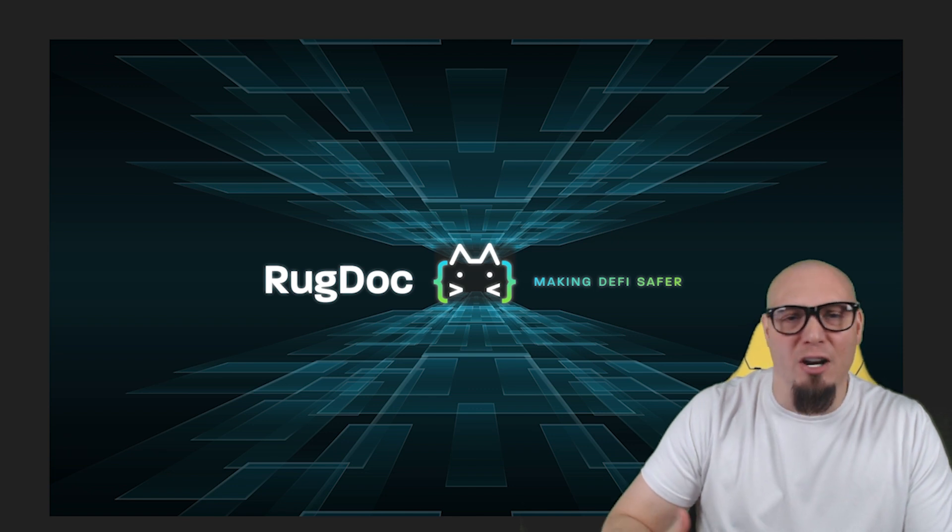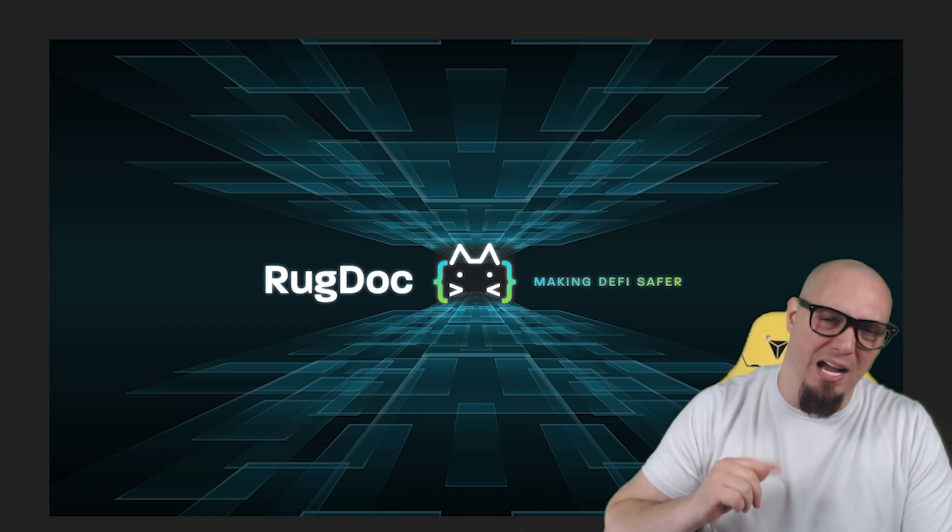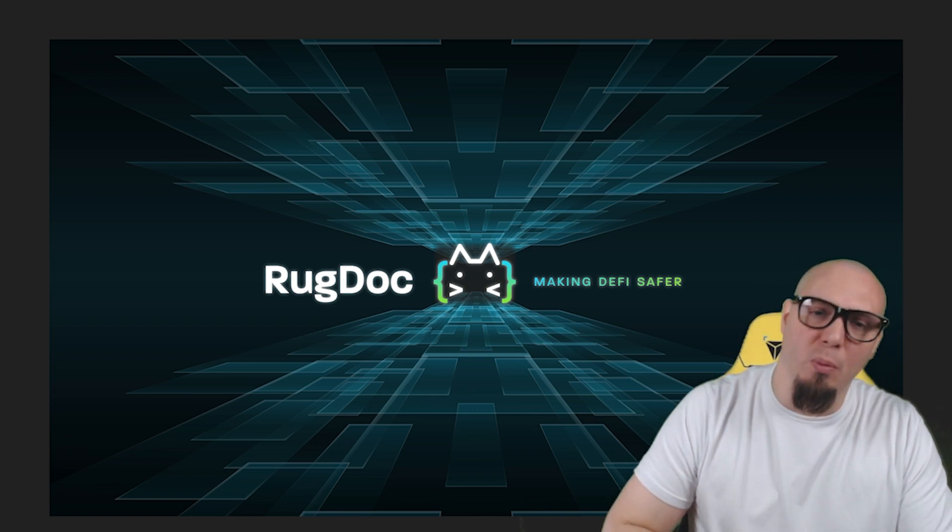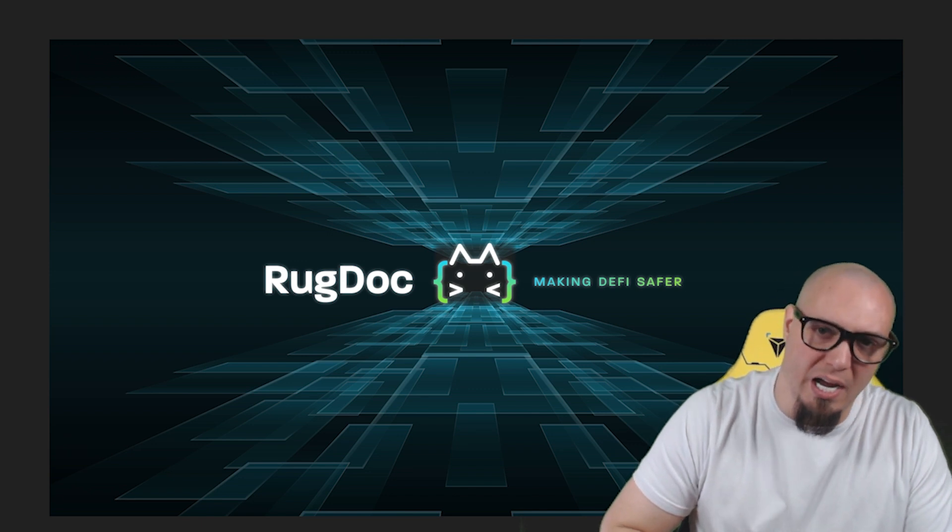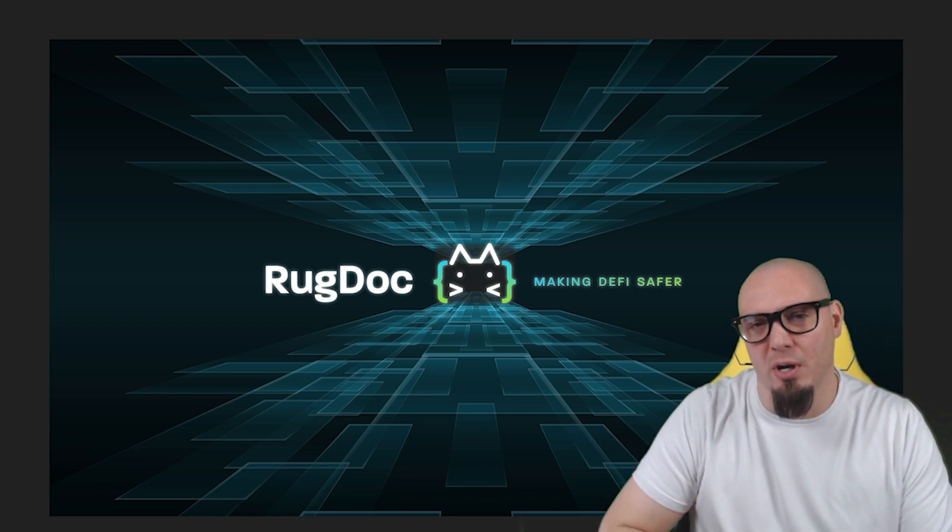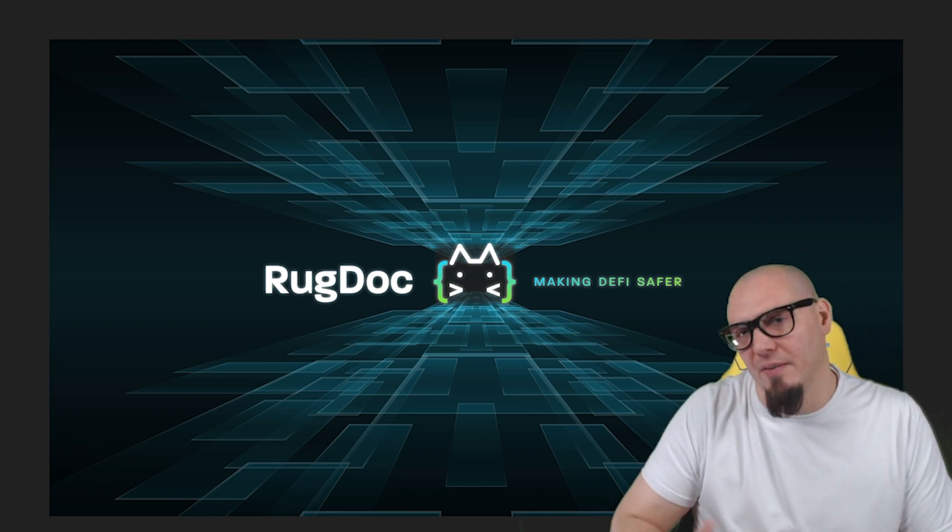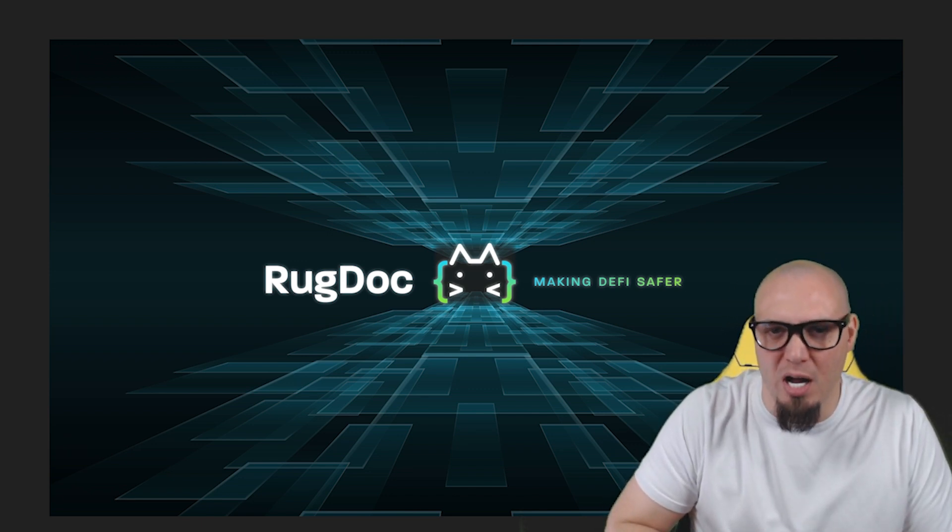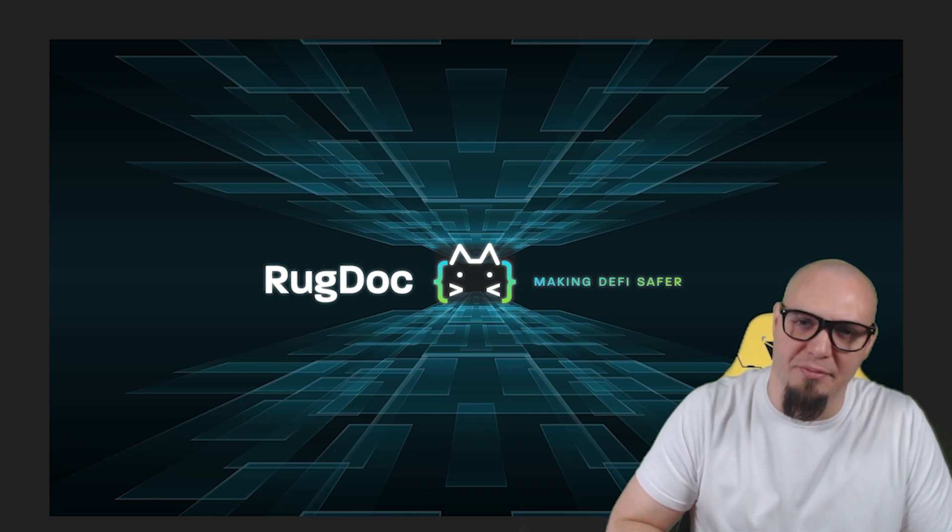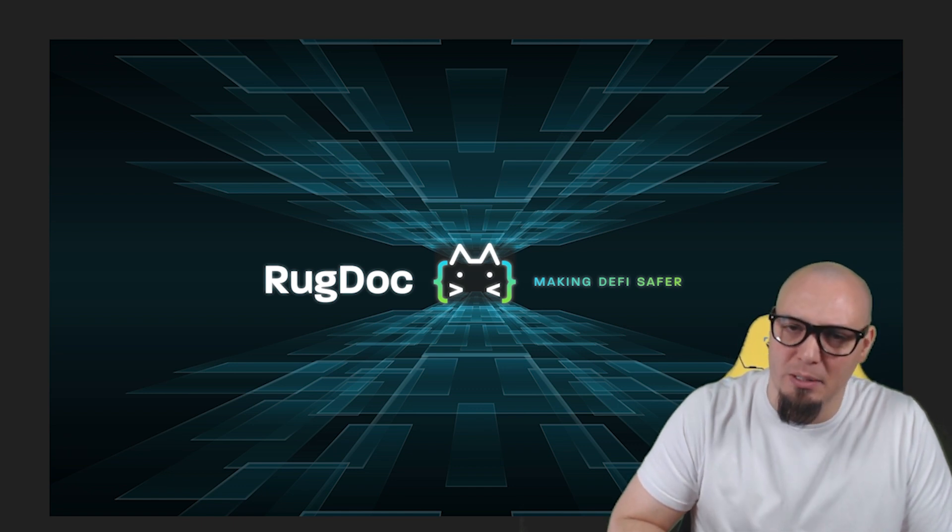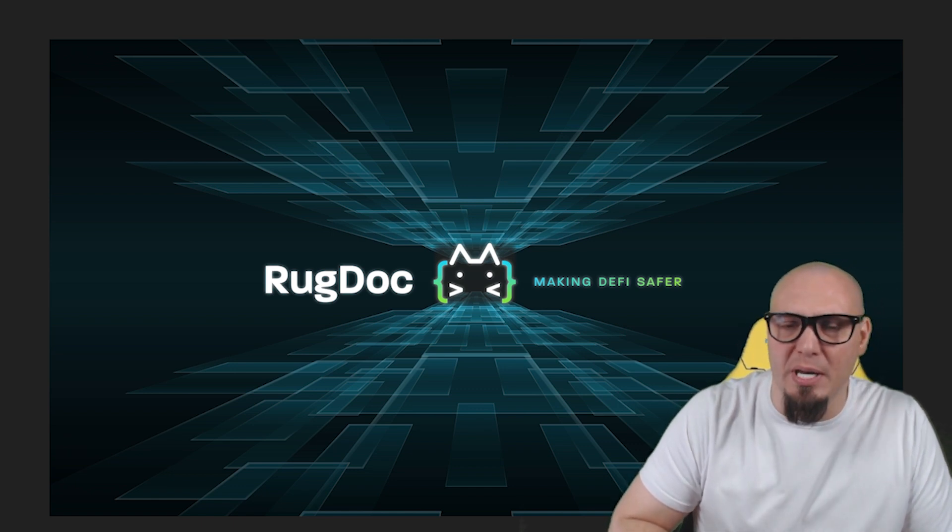Also, check out our website at rugdoc.io and follow us on Twitter, rugdoc.io, so you get the latest alerts of anybody trying to rug or other important information in the DeFi space and that's going to do it for this video.